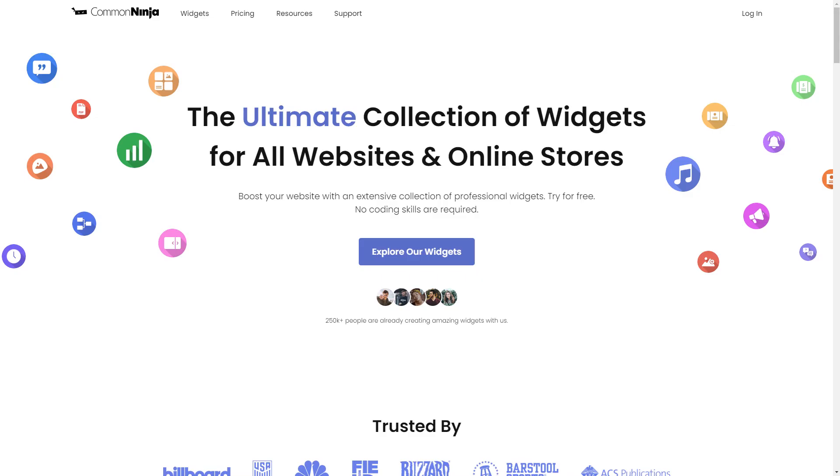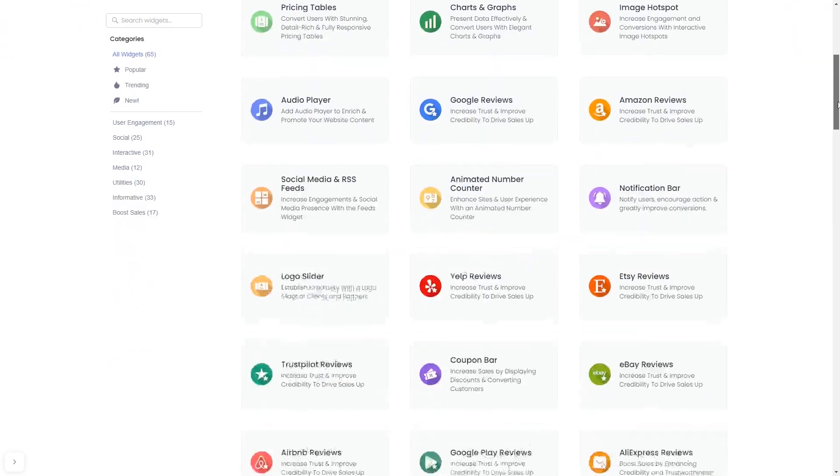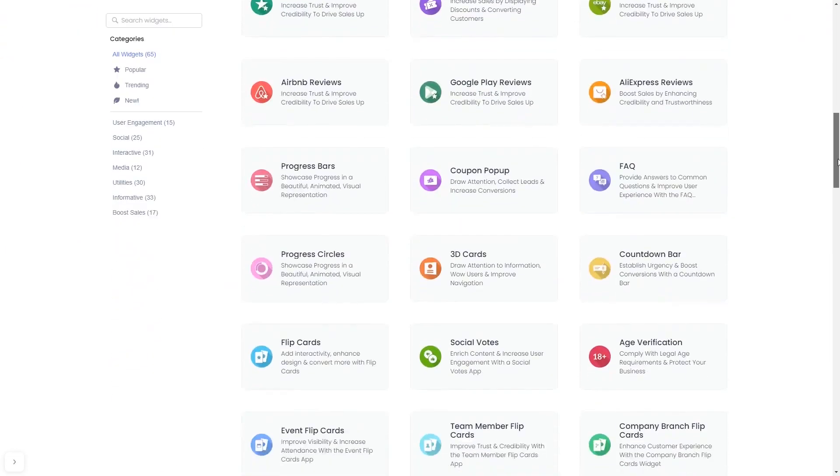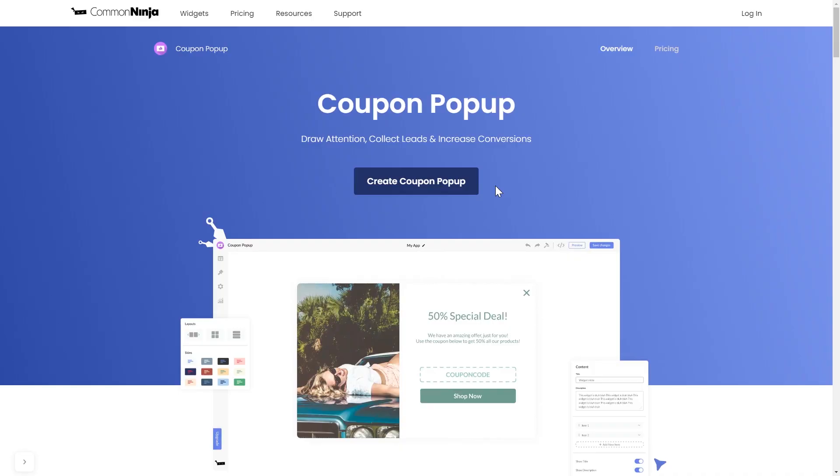To start, enter Common Ninja website, choose your widget from our large collection of widgets, and once you've entered the widget page, click on the create button to enter the coupon pop-up editor.